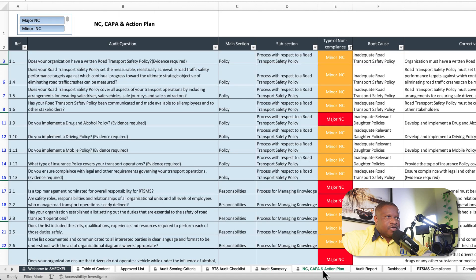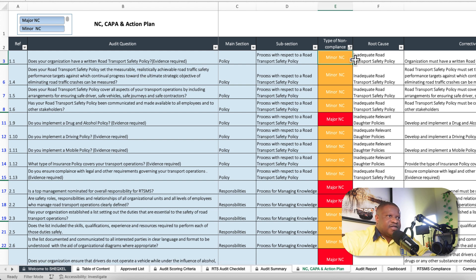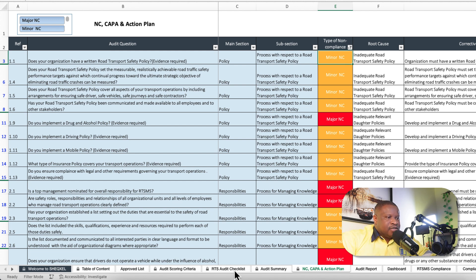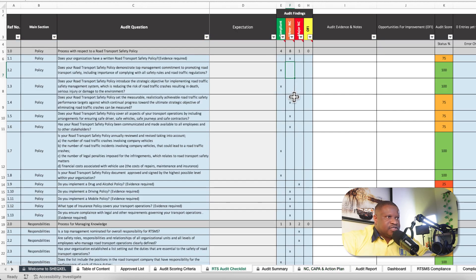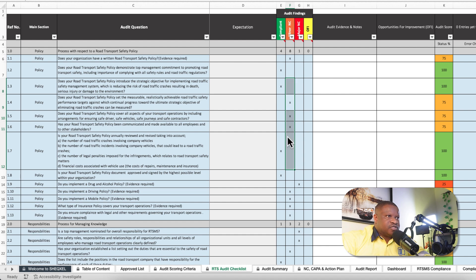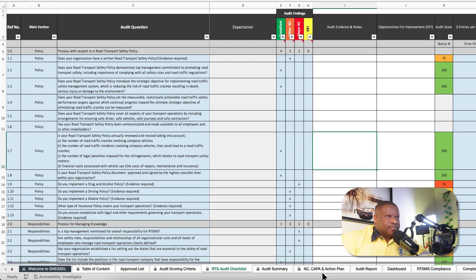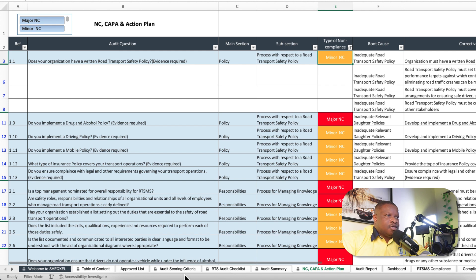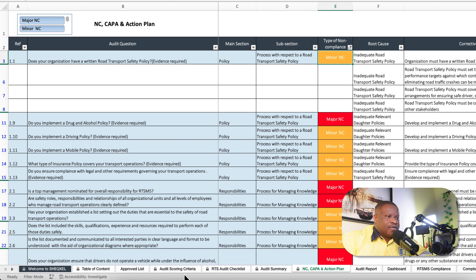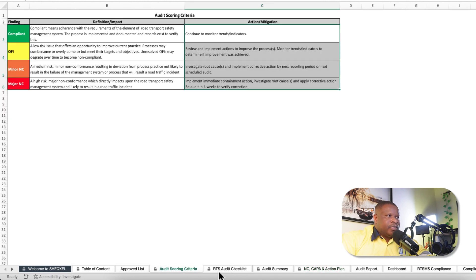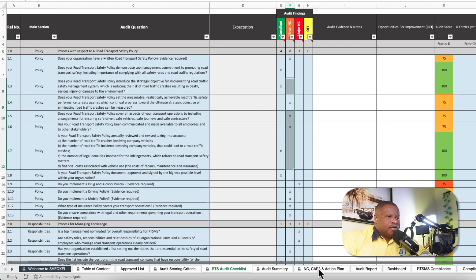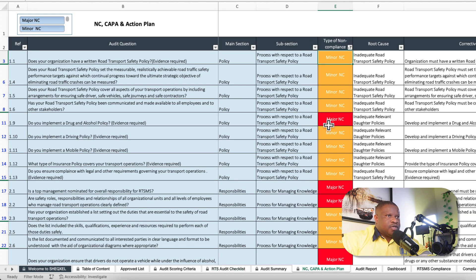This is the corrective action plan sheet. This action plan is basically registering non-compliance, whether major or minor, automatically as you provide those responses here. For example, if I get rid of these responses, which is a minor non-conformance, and you go to the action plan sheet, you notice they get removed automatically here. If I bring the responses back, then they're going to populate.